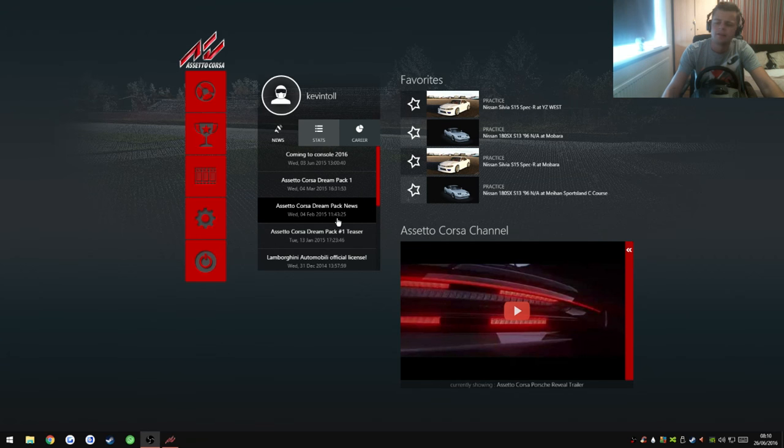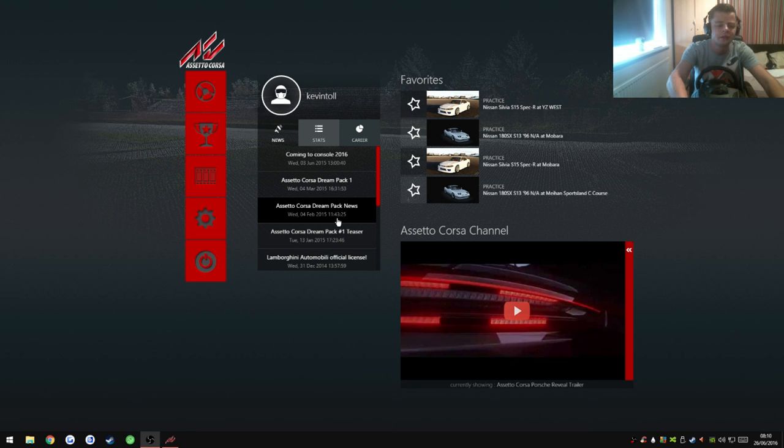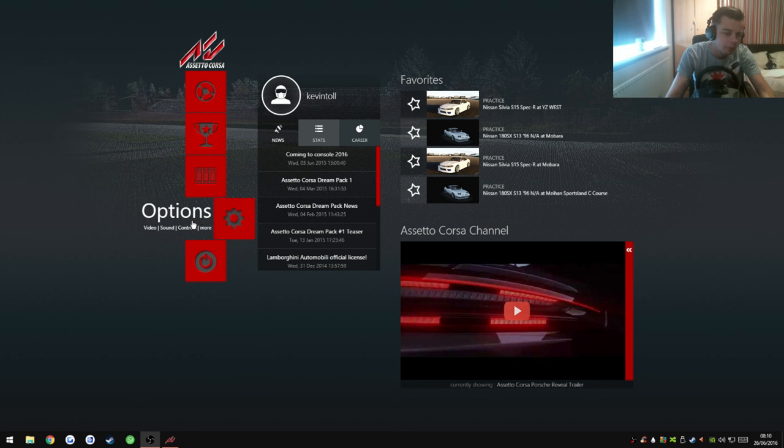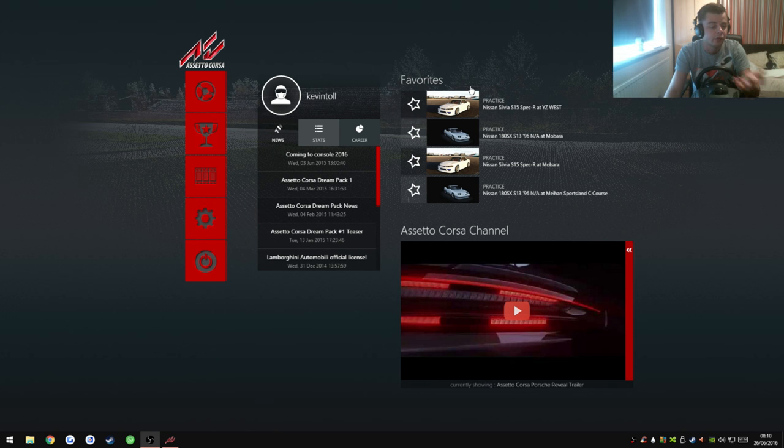Yo, hi guys, Kevin here. Welcome to another video. This is more of an informative video. Basically, a lot of people have been asking what my wheel settings are for Assetto Corsa.